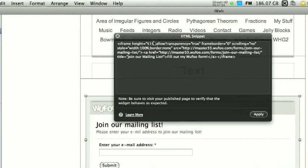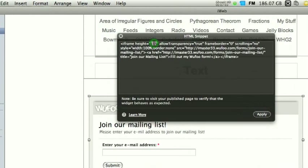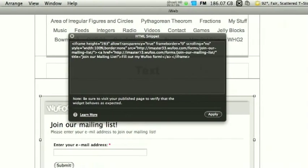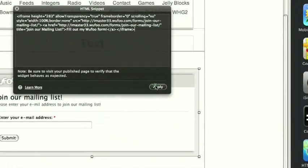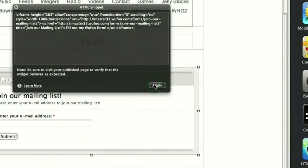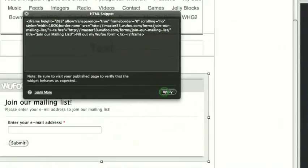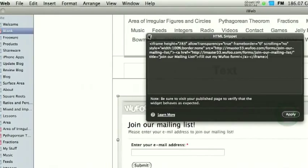The height, 283. 283. It's going now. Just click apply, see what that looks like. And that looks good.